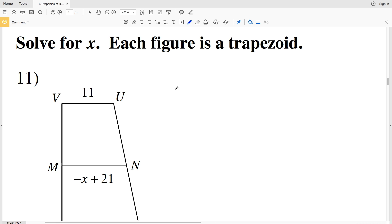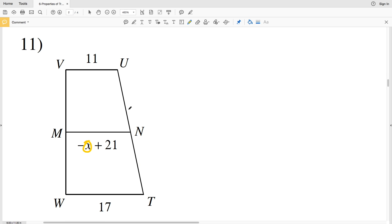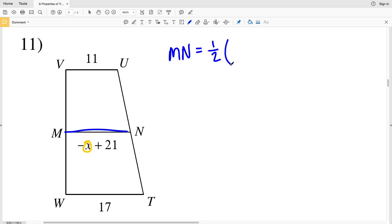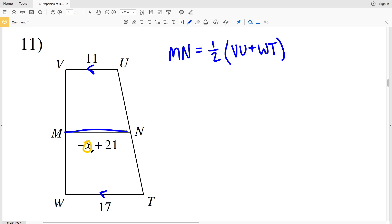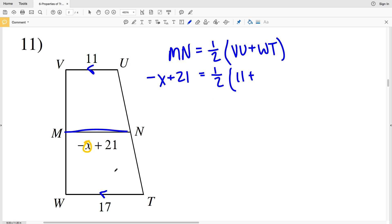In the next section we're going to solve for X — each figure is a trapezoid. In number 11 we're solving for X and we can see that MN is the median. That means that MN is equal to one half the sum of the bases of the trapezoid. The bases are the lines that are parallel to one another, so that's going to be VU and WT. We'll sum the lengths of VU and WT, take half of that, and that will equal our median MN. MN is negative X plus 21.